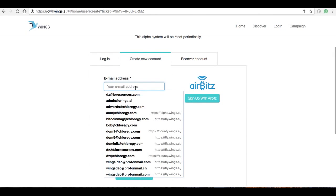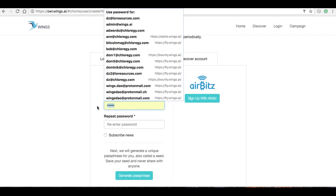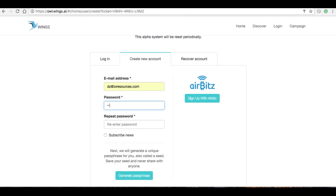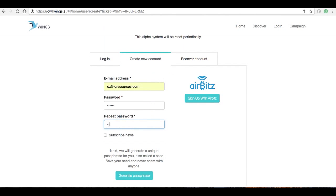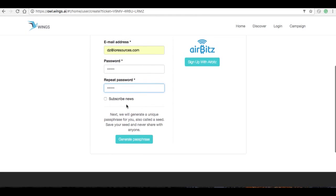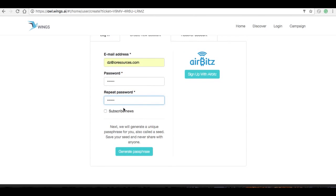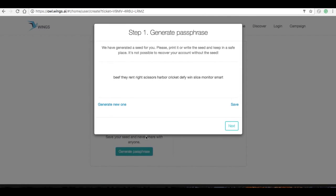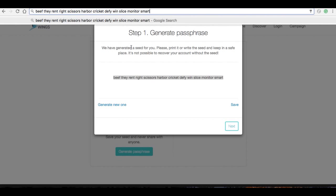You can use the same email that you received the code in and pick a password with one uppercase letter, a couple lowercase letters, and some numbers. You're going to click generate passphrase. Now, because this is a test system, you don't need to do anything special with this passphrase. You don't need to save it in a safe or under your bed.